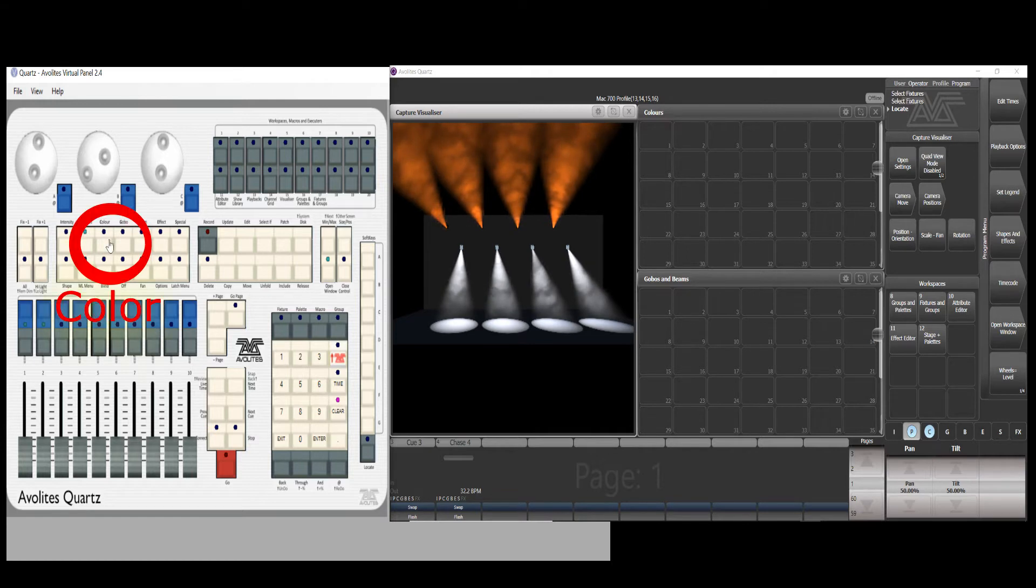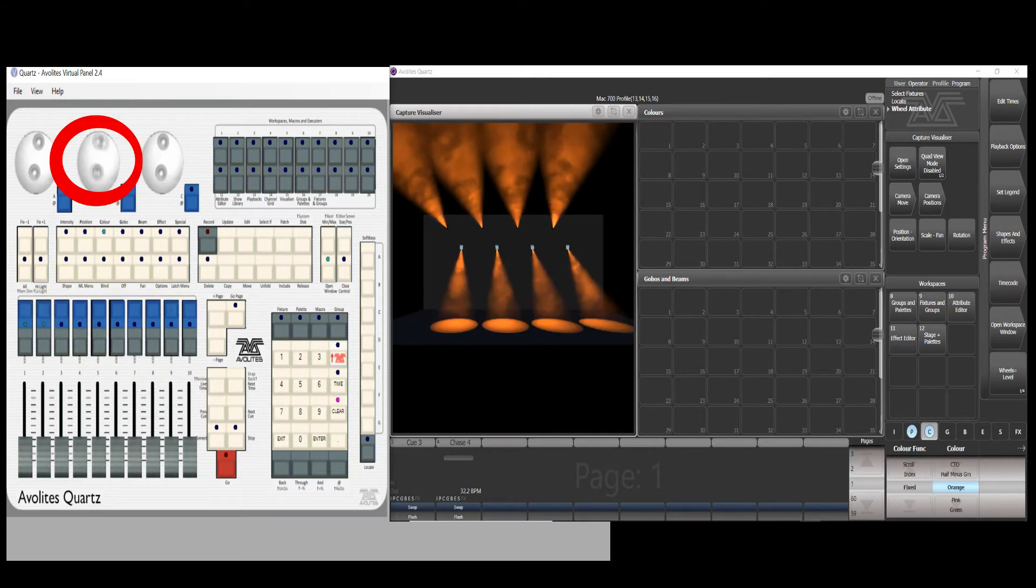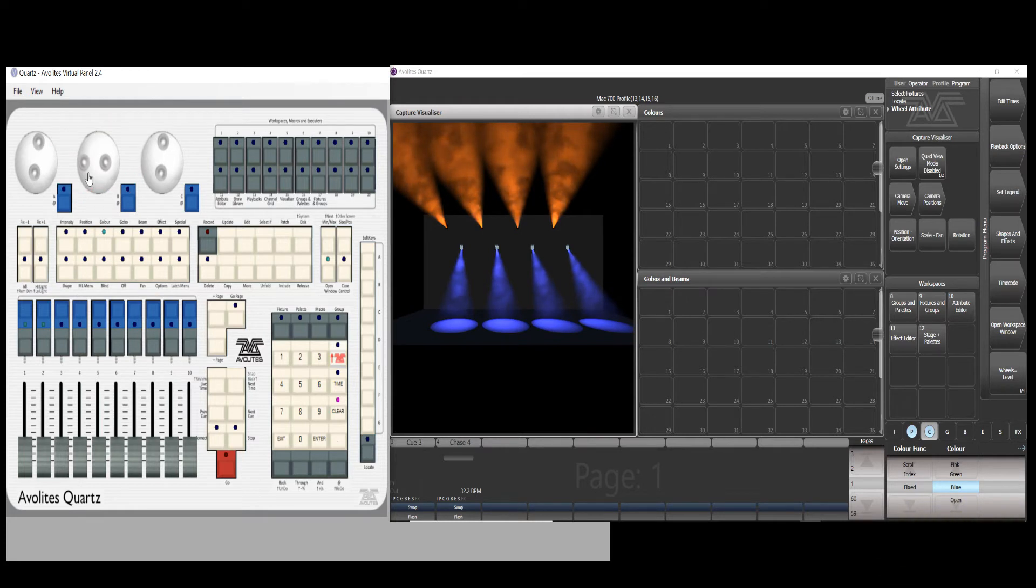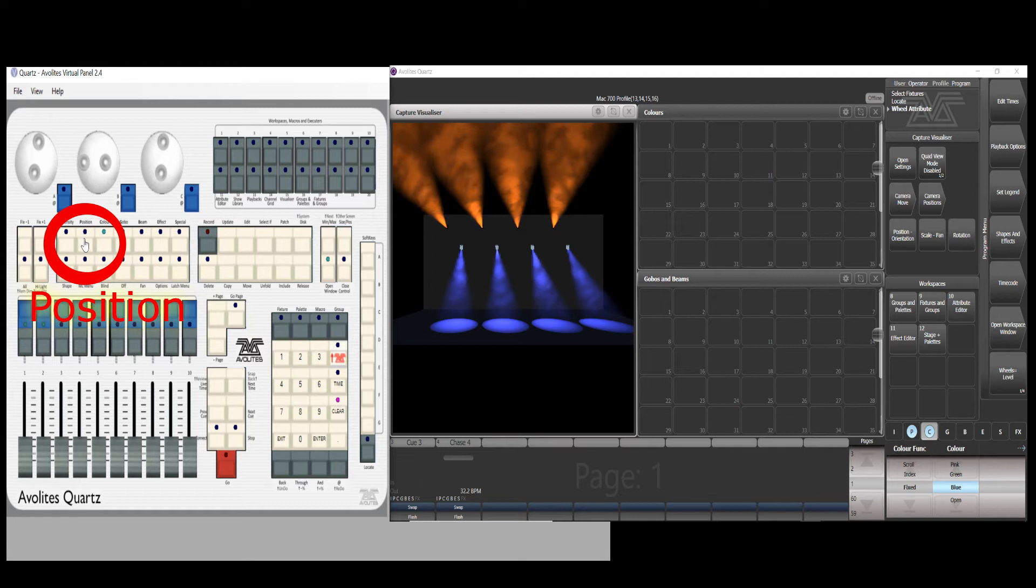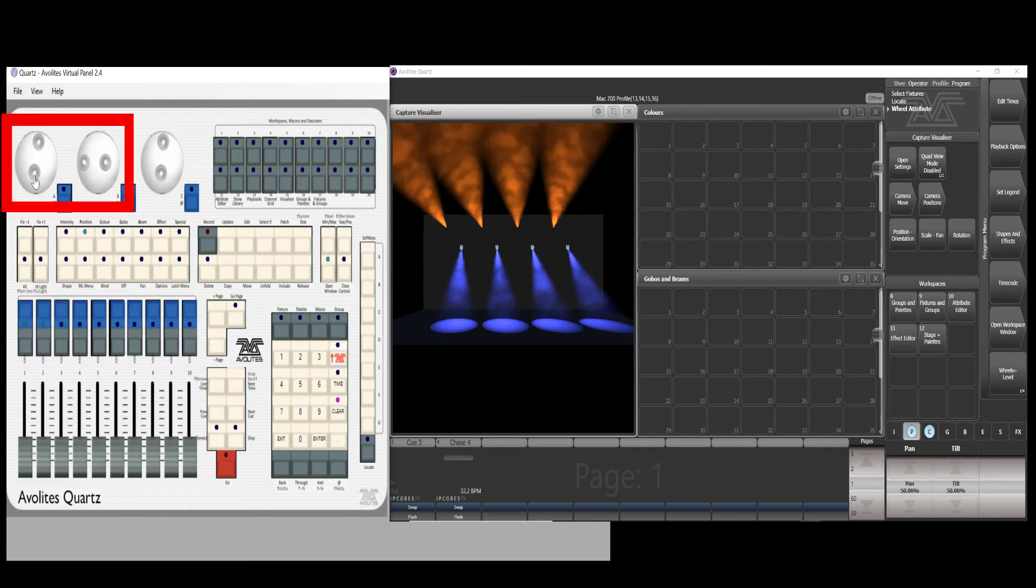Press the color button. I select blue for this. Now press the position button. Make the desired pan tilt for this group of fixtures.